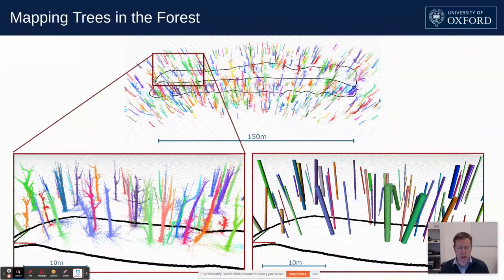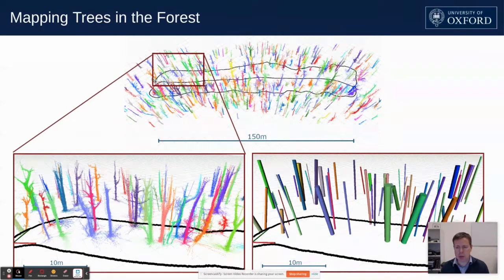This is an illustration of filtering down from the raw data at the top to a representation at the bottom right that shows diameters plus the individual tree instances.